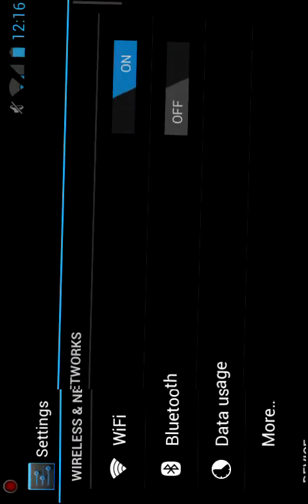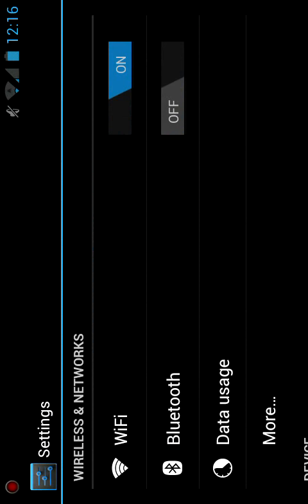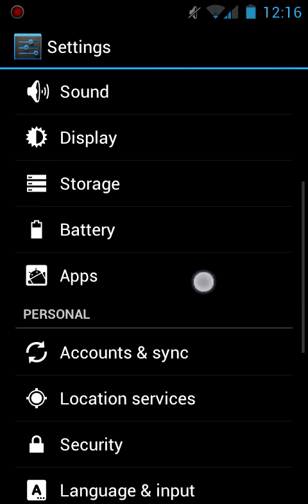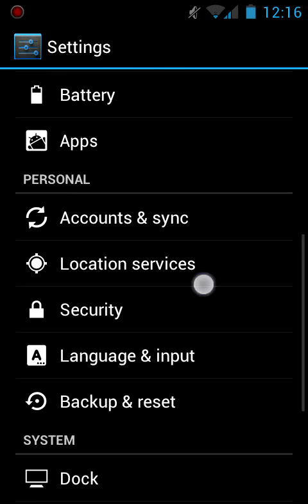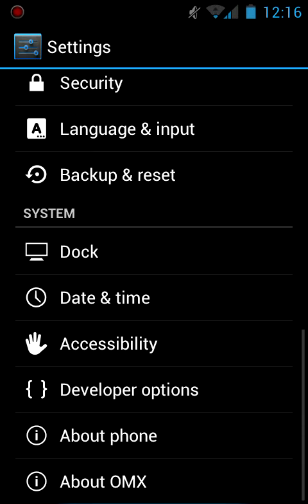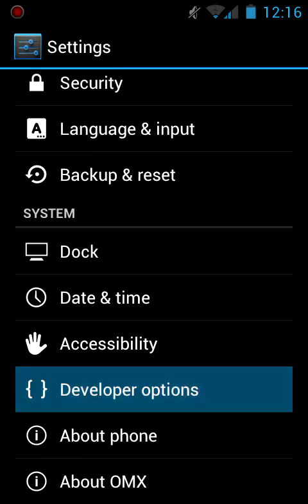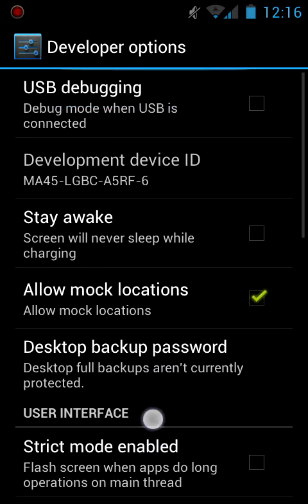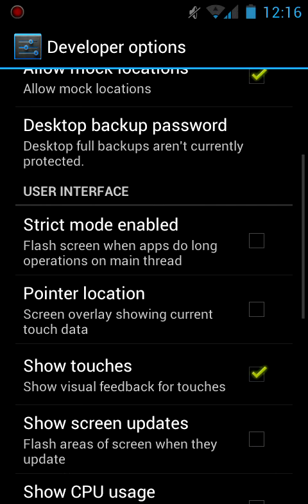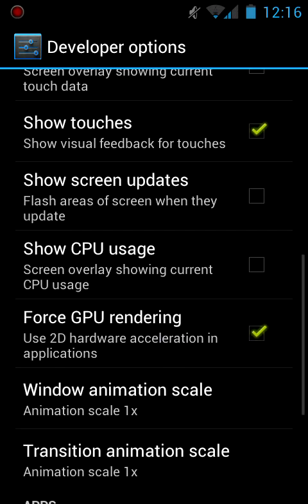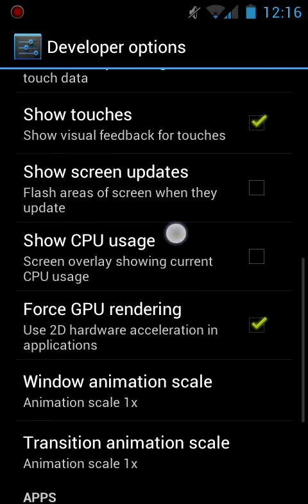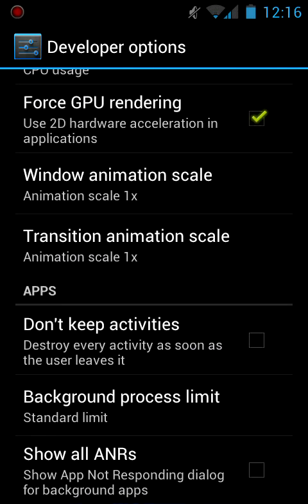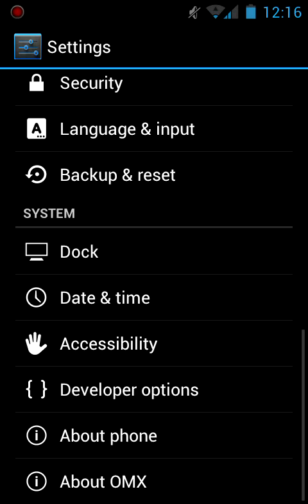I don't know what more is, just like airplane mode and stuff like that. It's pretty dumb unless you're on an airplane. Sound, display, storage, the usual kind of stuff. A lot of developer options on this. USB debugging, you know all this. Show touches which I'm using right now. Hardware acceleration. A lot of stuff in here.